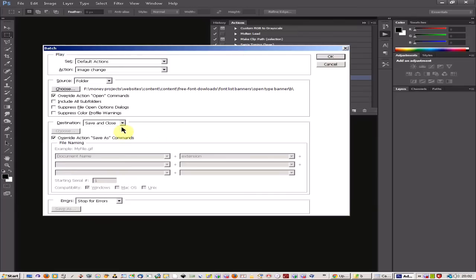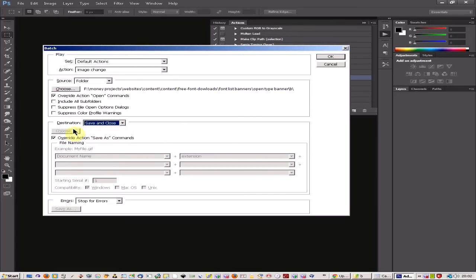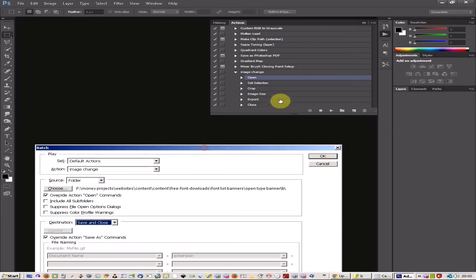And for the destination you can set a folder if you want. Sometimes this can be quite tricky to get working so I've set mine at save and close because I've actually set up the folder in the export here.